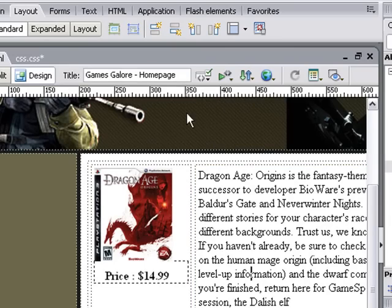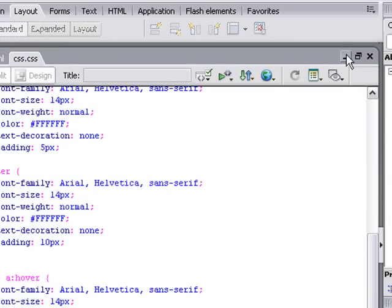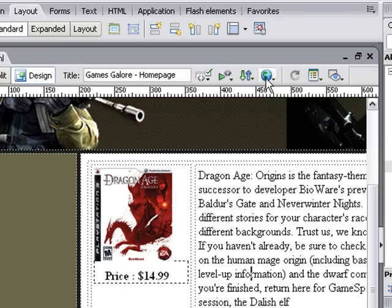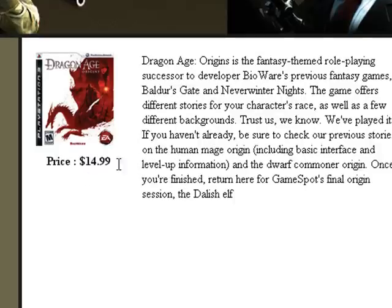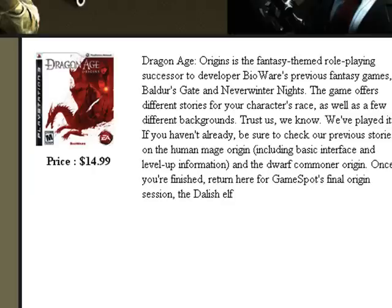Now when we preview this in the browser, let me just save the style sheet. When we preview this in the browser, you'll notice we've had it more centered and we've had more space now, and we can come in at any time and change that. Excellent stuff.